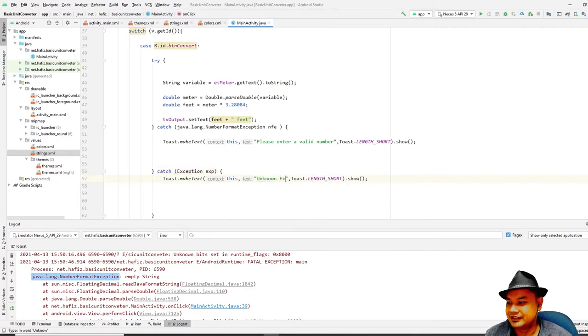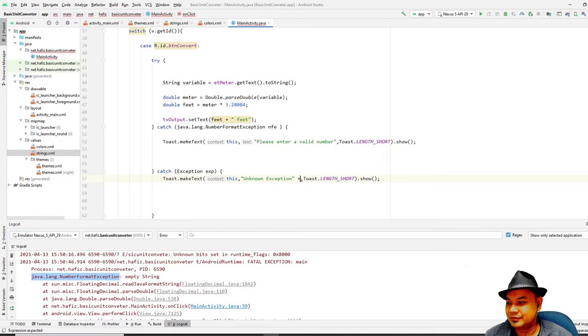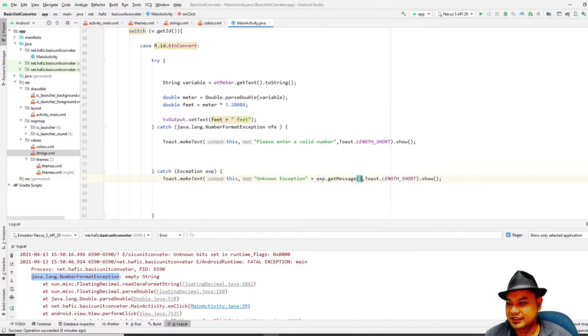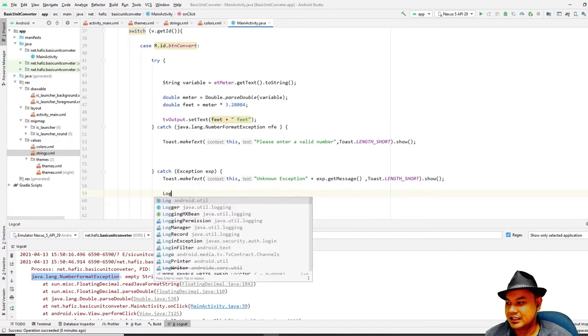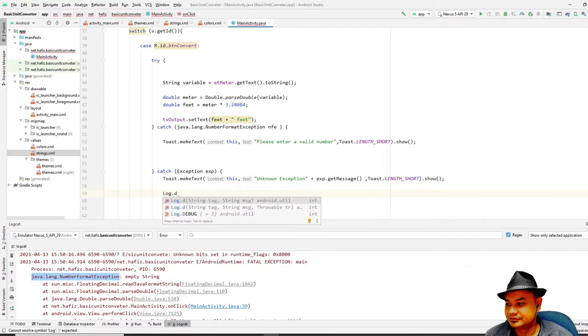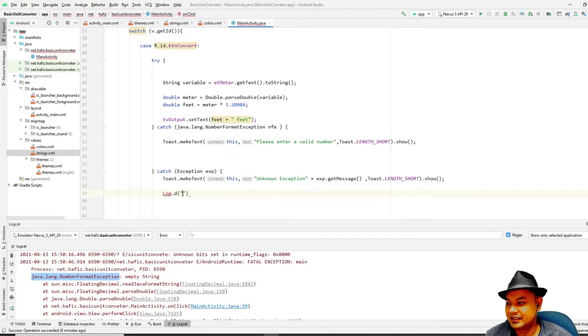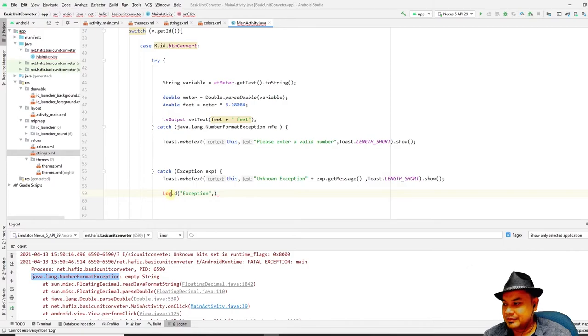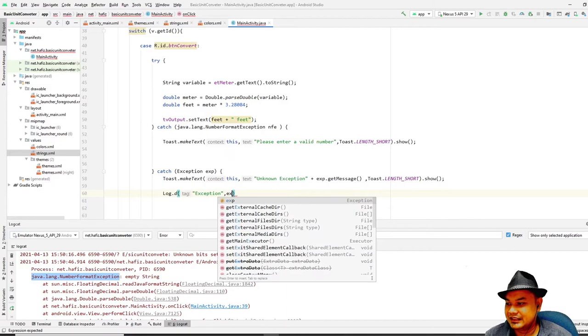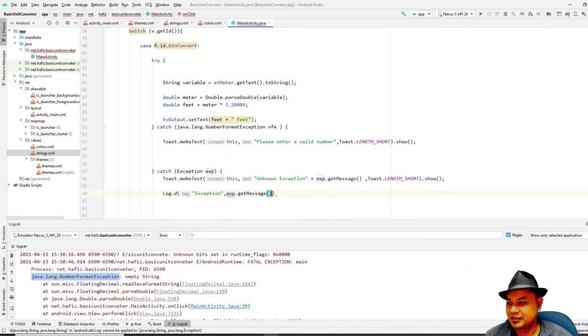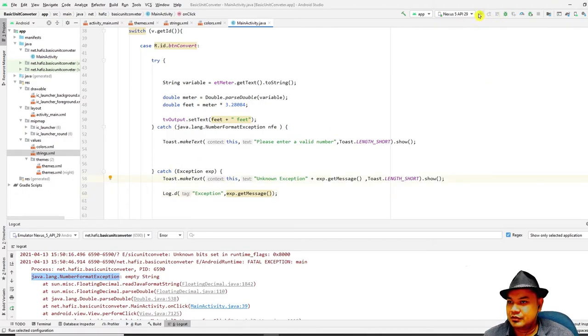For this one you could put here plus exp.getMessage(). And then you can also use a Log.d. Put here as exception, comma. You need to log everything in order to get the whole data. You can comment this out if you want the whole stack trace to be printed.